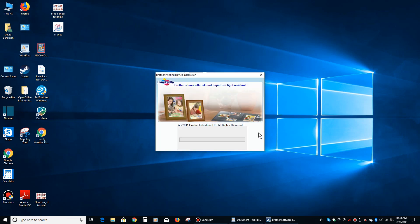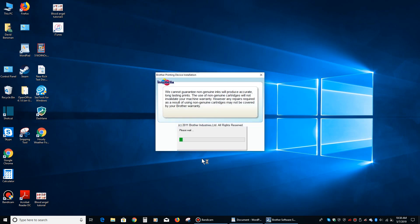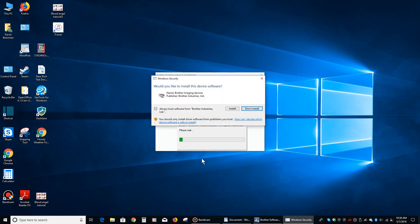All right, so it's got another little software package to install here. All right, now it's going to ask me if we want to install the device software. We're going to say yes.